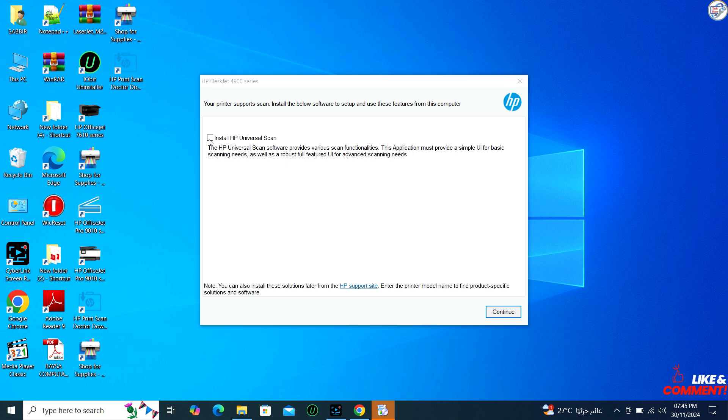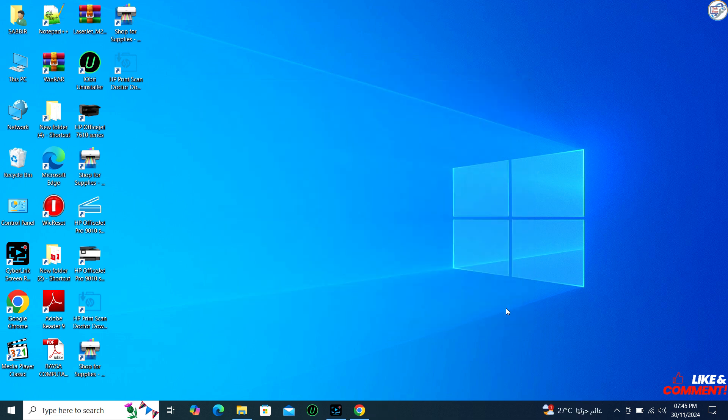You should now be able to print and scan from your computer with your HP DeskJet 4927 printer.